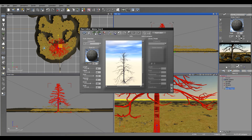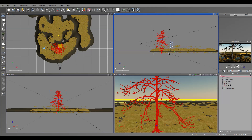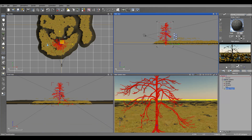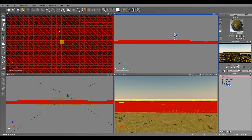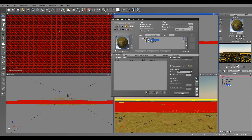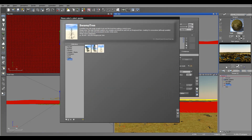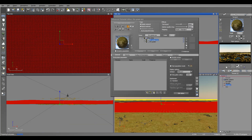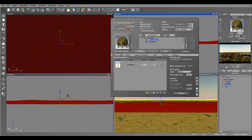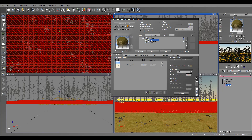Now when we start using it, it will be a bit better because we can take this tree and delete it. Go into our ecosystem and inside Custom, select the Swamp Tree. Click OK — let's wait a second while it's populating. Click Populate — you can see it's creating nice trees on the background.